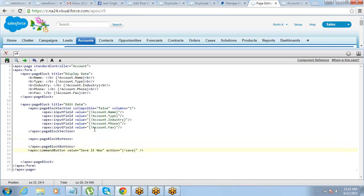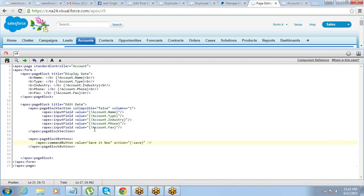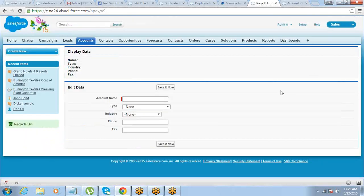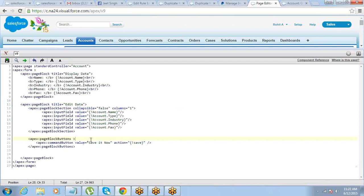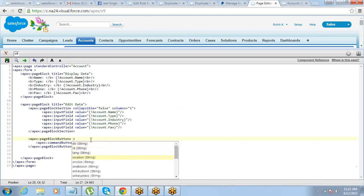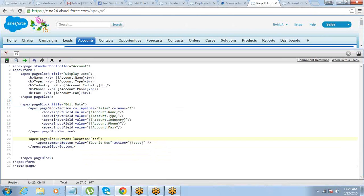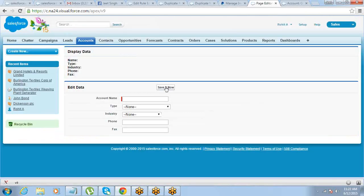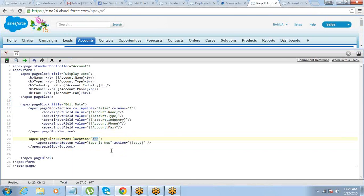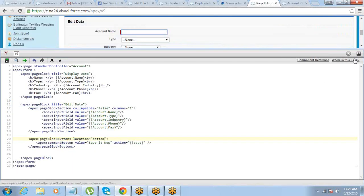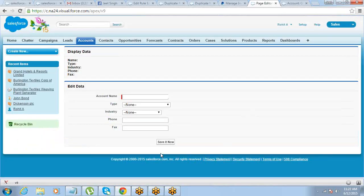Create the apex:pageBlockButtons component and put your command button inside it. The moment you do this, it gets repeated at top and bottom and is automatically centered. If you only want the button at the top, use the location attribute and set it to 'top'. By default it appears at both top and bottom. Setting location equals 'bottom' shows it only at the bottom.